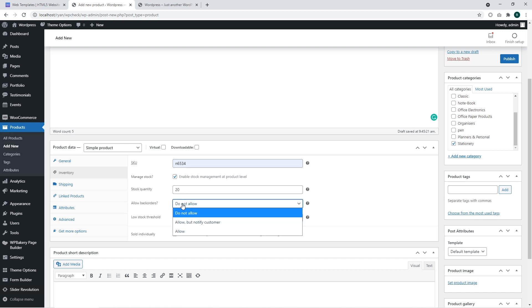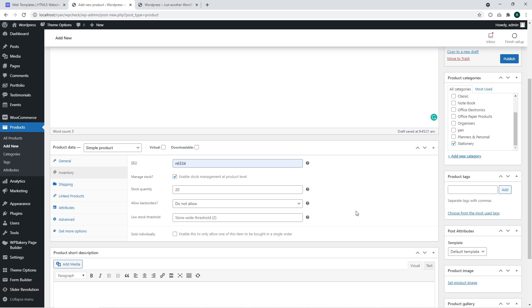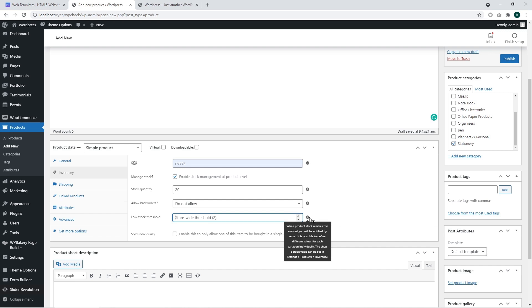Allow backorder section allows you to sell products that are out of stock. You may use allow but notify customer or do not allow option. Low stock threshold is the amount of products that considered as a low stock value and when this value will be reached the administrator of a website will receive appropriate email.